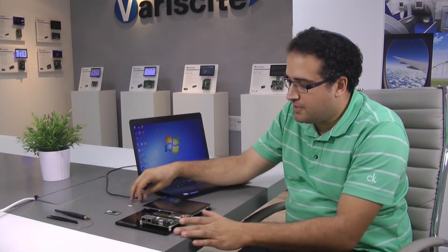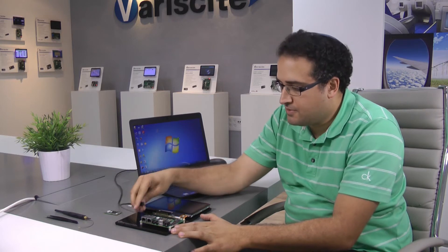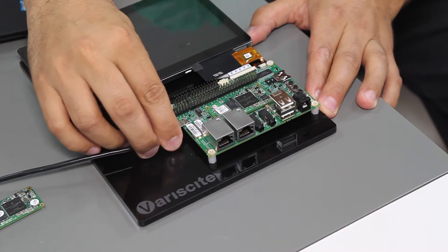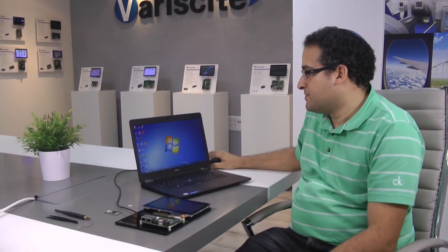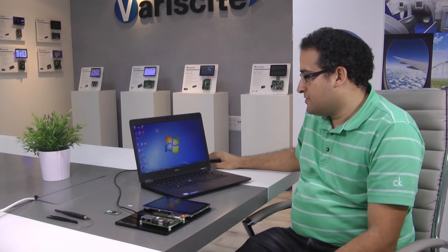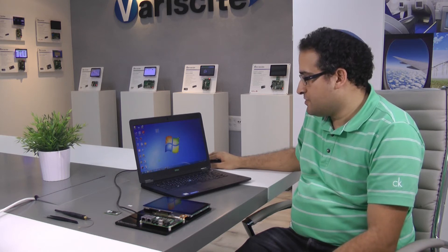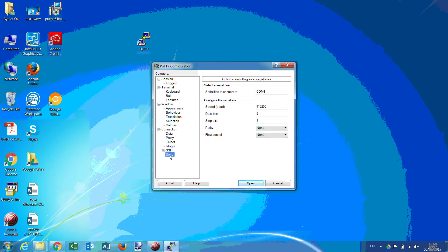Plug in the debug cable. We'll use PuTTY for a console, and the serial settings are as shown here.